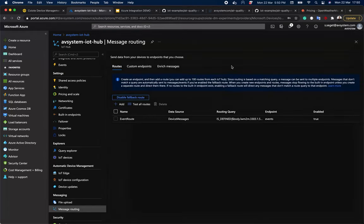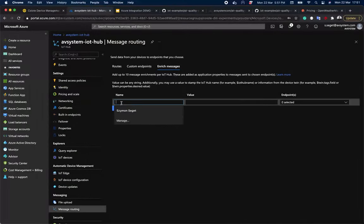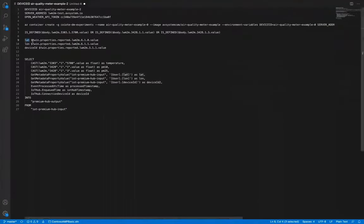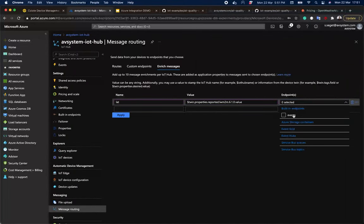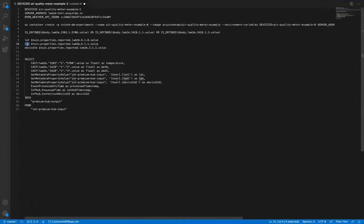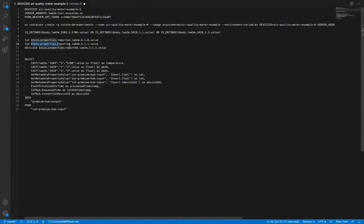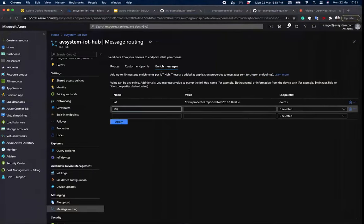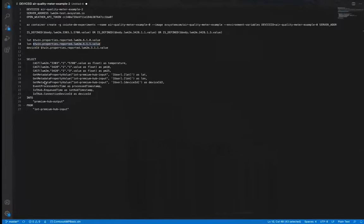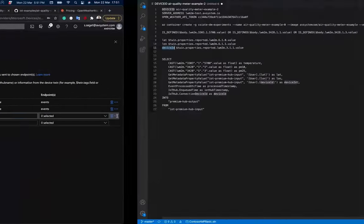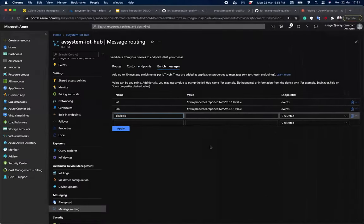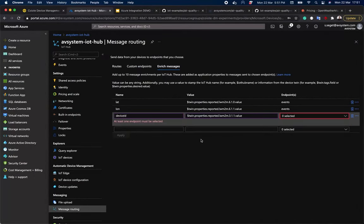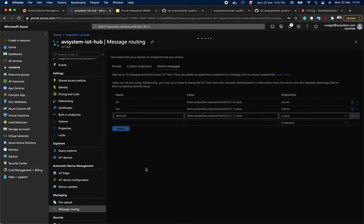Now when the routing is added, let's go to enrich messages to set up location tracking for our devices. To do that, we need to read the latitude and longitude as well as device ID value, which contains the name of the city where our air quality meter measures temperature. Let's hit apply.